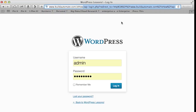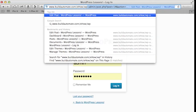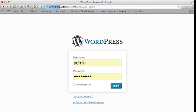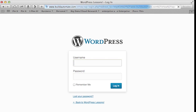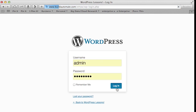The first thing we're going to do is go to the WordPress administration pages. This is done by typing in the URL of your blog, followed by forward slash WP dash admin. You'll be prompted for your administrative username and password — type that in and press the login button.